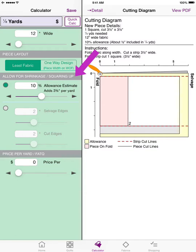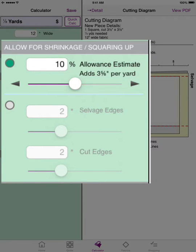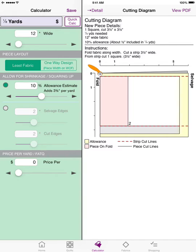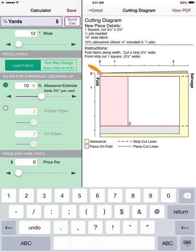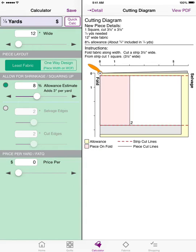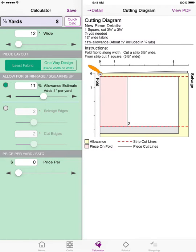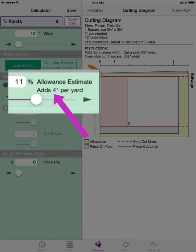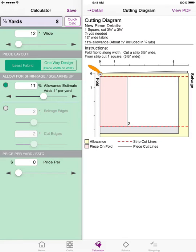Below the piece layout you will see the option to change the allowances for shrinkage and squaring up. I tend to make a lot of cutting mistakes, so I'm more generous on my allowances and add more inches per yard for wiggle room. You can change the allowances by tapping in the box to bring up the keyboard, using the sliders, or tapping the arrows. For example, an 11% allowance adds four inches per yard, so for two yards that's eight total inches added to your fabric purchase.